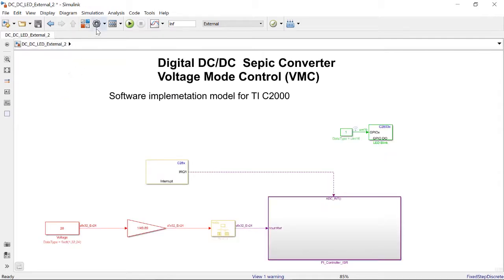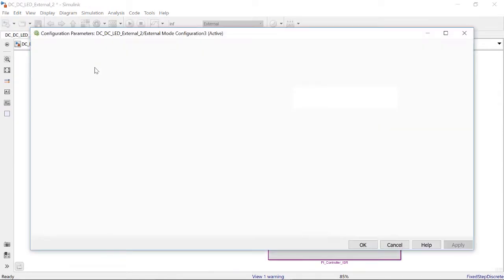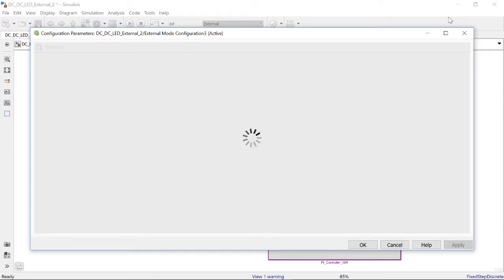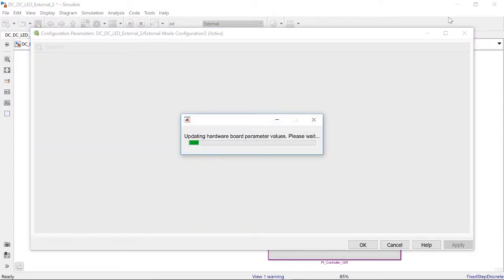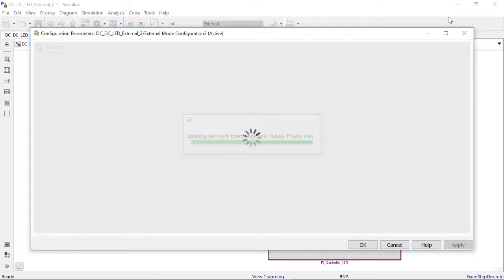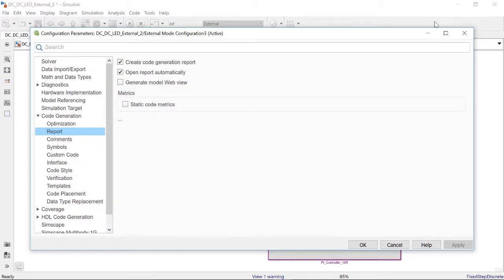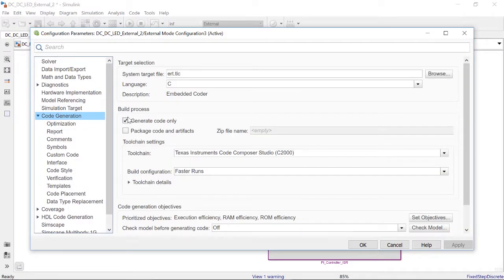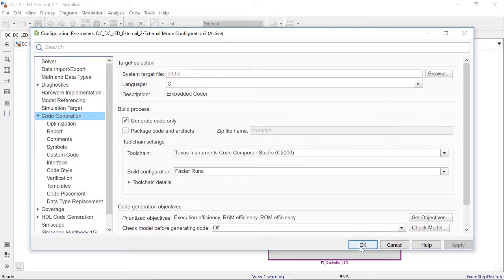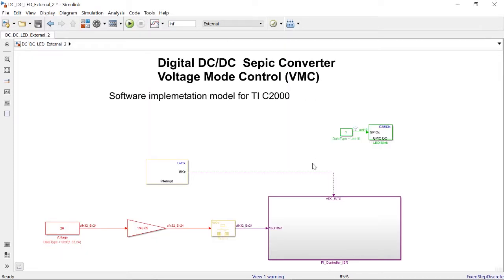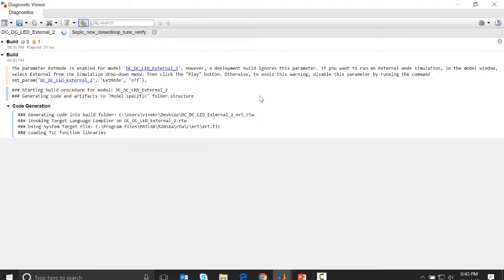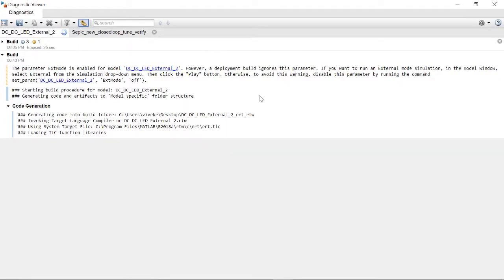I can go ahead and generate code and see how the code generation looks. Before deploying to the hardware, I'll just generate code only to show you how it looks. Once the model is ready, I can click this build button and it will generate C code in a specific folder.